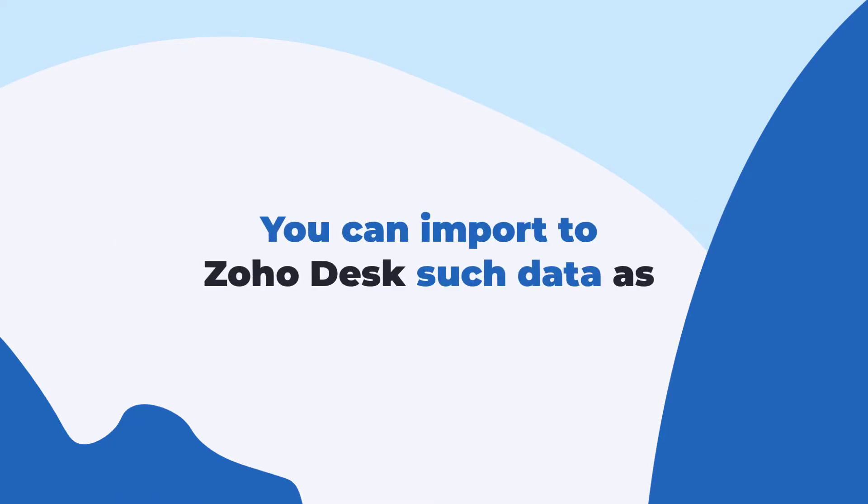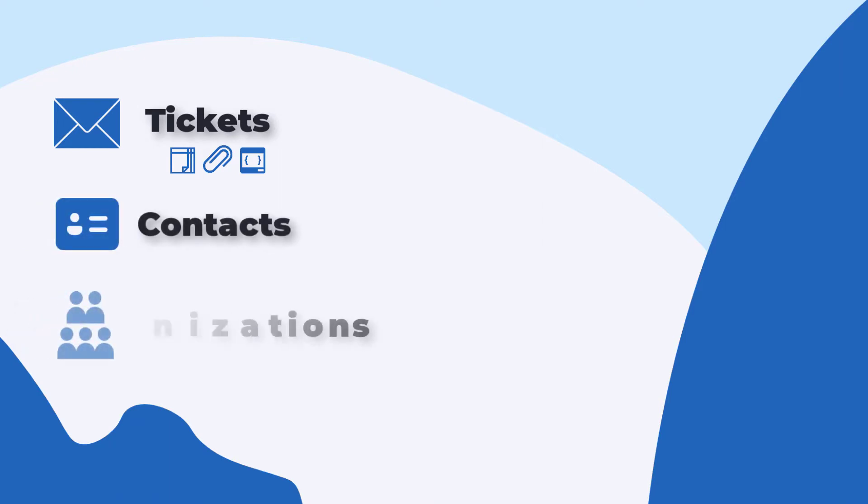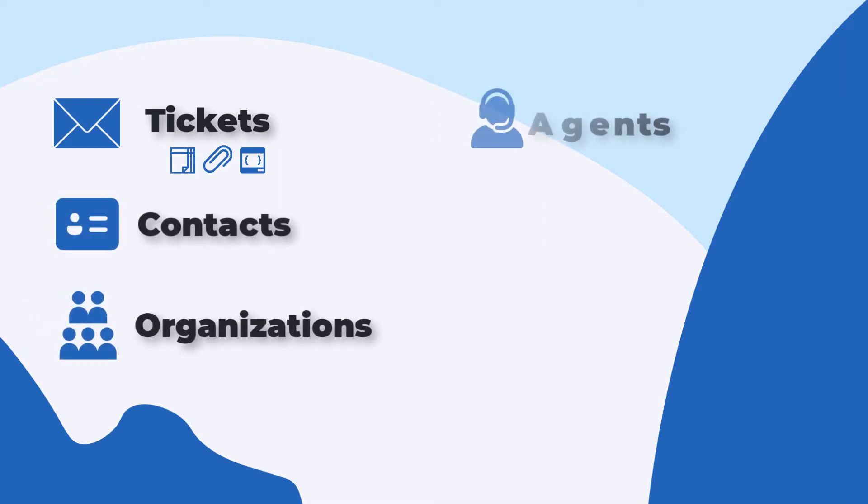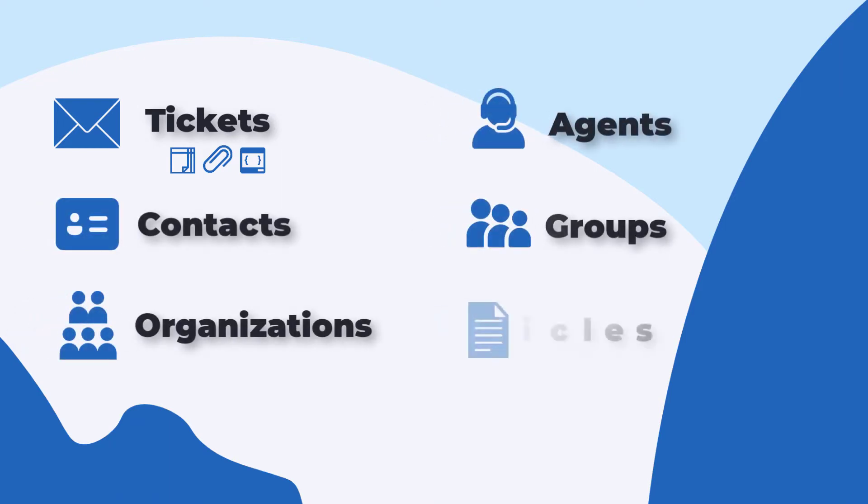You can import to Zoho Desk such data as tickets along with public and private notes, attachments and custom fields, contacts, organizations, agents, groups, articles with tags, folders, and categories.